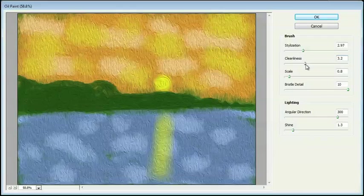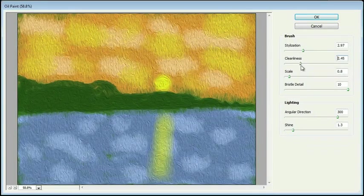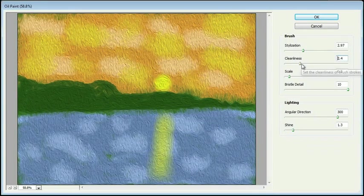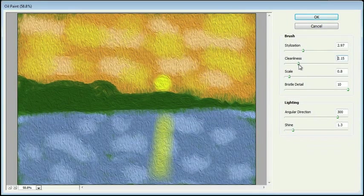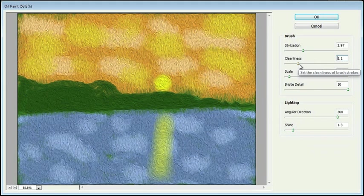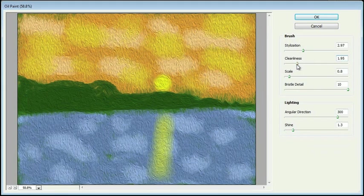So find a setting that you like. Again, I'm probably going to go towards the lower end. I kind of like that authentic feeling that it's actually been painted with real brushes and not a canvas.